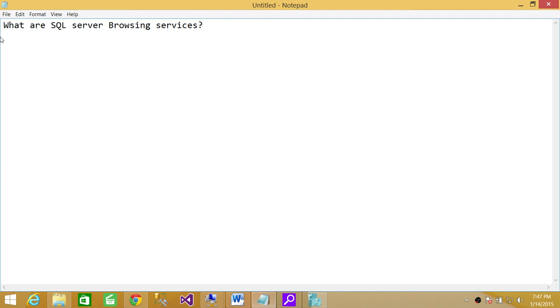But anyhow, SQL Server Browsing Services, as far as I am concerned, needs to be running for certain services to work properly. I hope it helps.